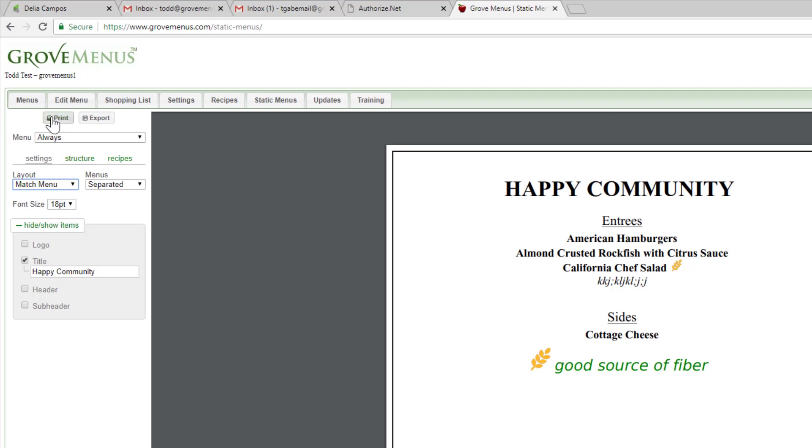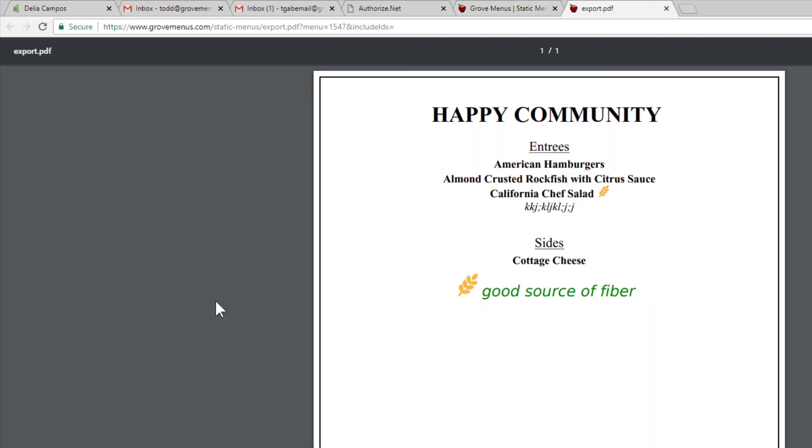you can say print. It'll open up a PDF file and then that'll be your menu that you have created.